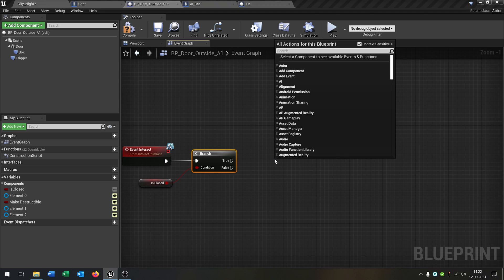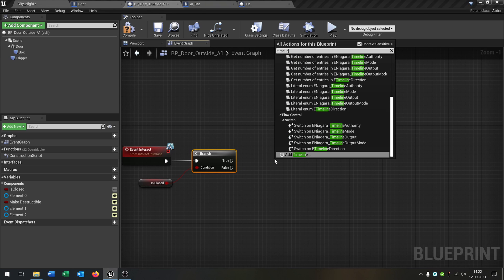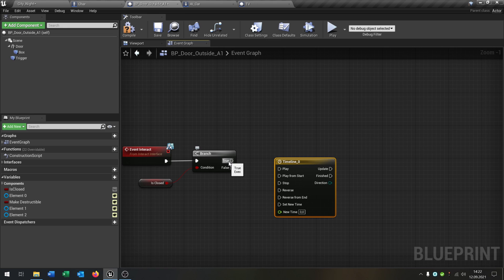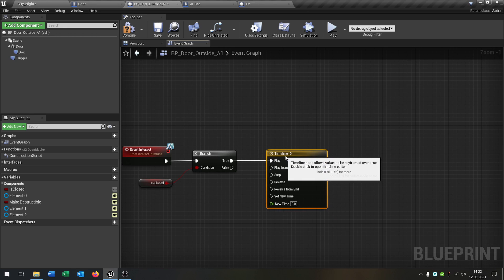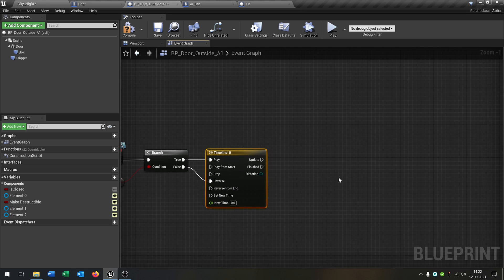Then we need a timeline just for example. And then we want to play it. On false we want to reverse it.